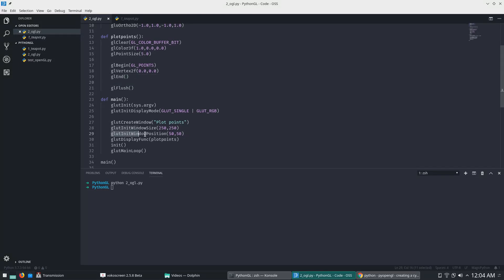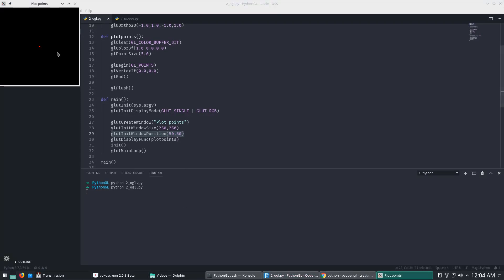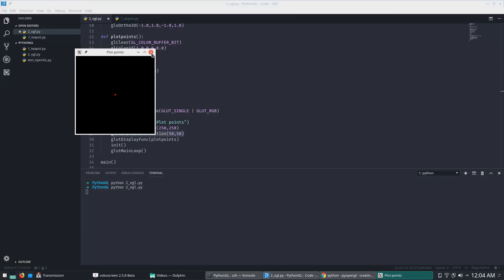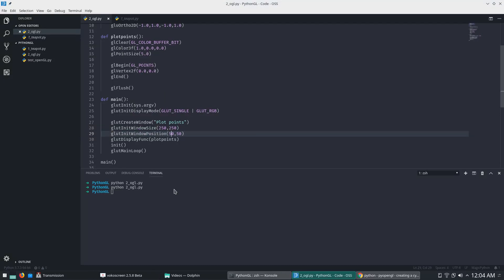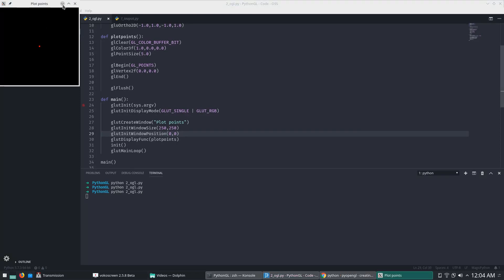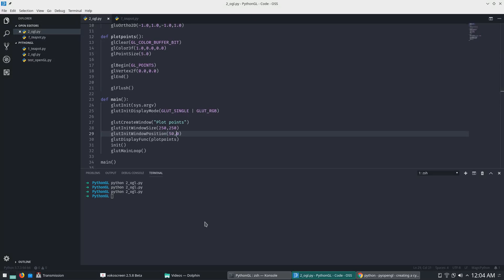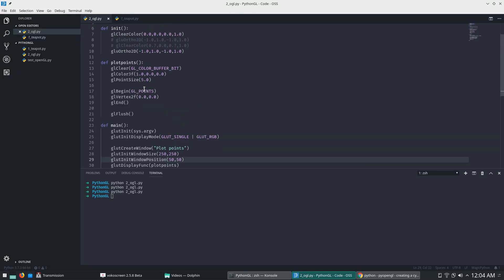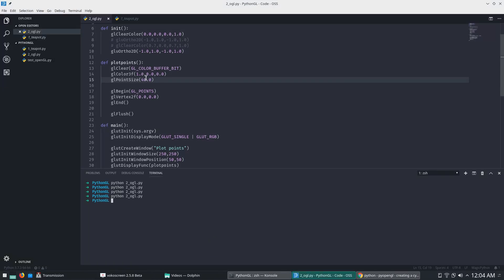We declare and initialize the window position to 50, 50. Let's try this — so this is a point and it is at 50, 50. Now suppose we are doing 0, 0. Same thing, fine. Now let's change this to make it a big square. Generally this is how it is done.